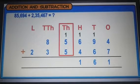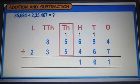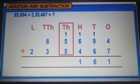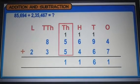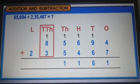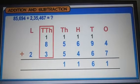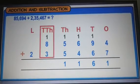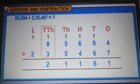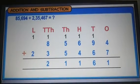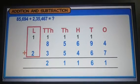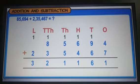Adding the digits at the thousands place with the carryover, we get 12. So we keep 2 at the ten-thousands place and carry over 1 to the lakhs place. Adding the digits at the lakhs place with the carryover, we get 3. So we put 3 at the lakhs place.